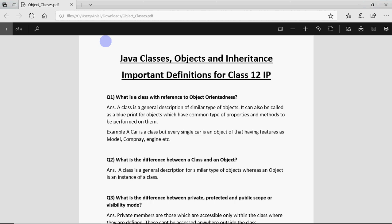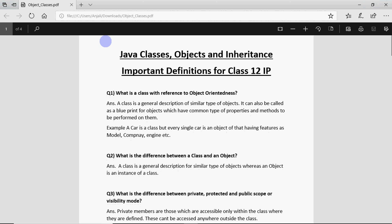This is Anjali and in this video I'm going to explain a few important definitions related to classes, objects and inheritance in Java. These definitions are important from your board point of view for class 12, and otherwise also if you're doing Java, these definitions are a must which you should know.